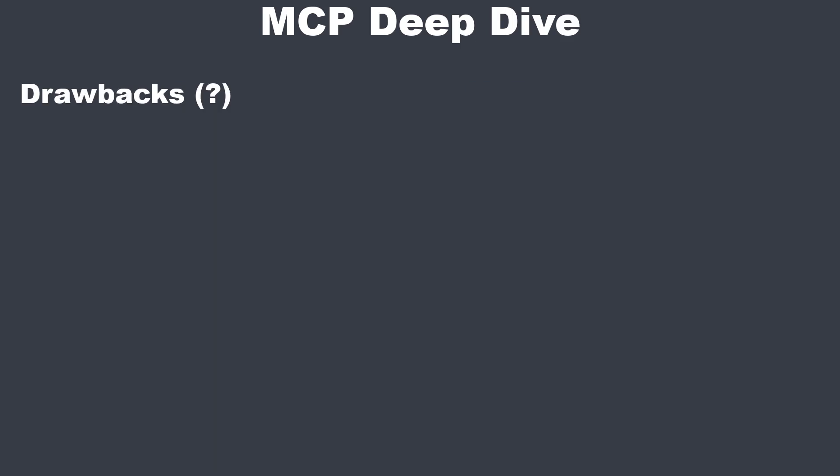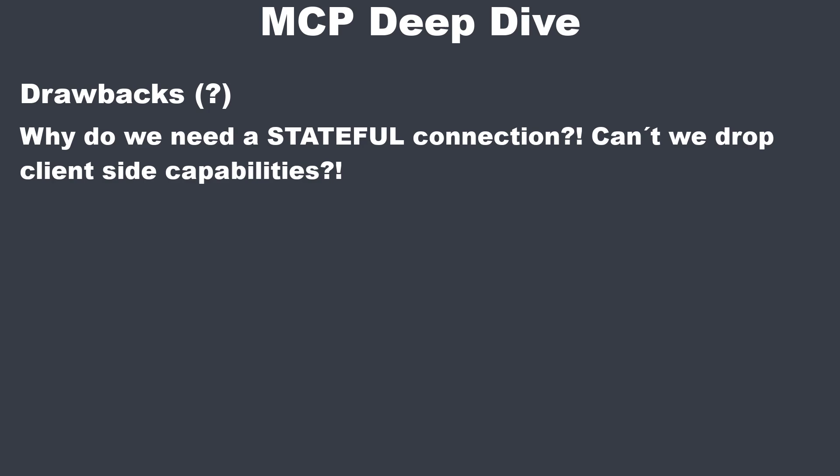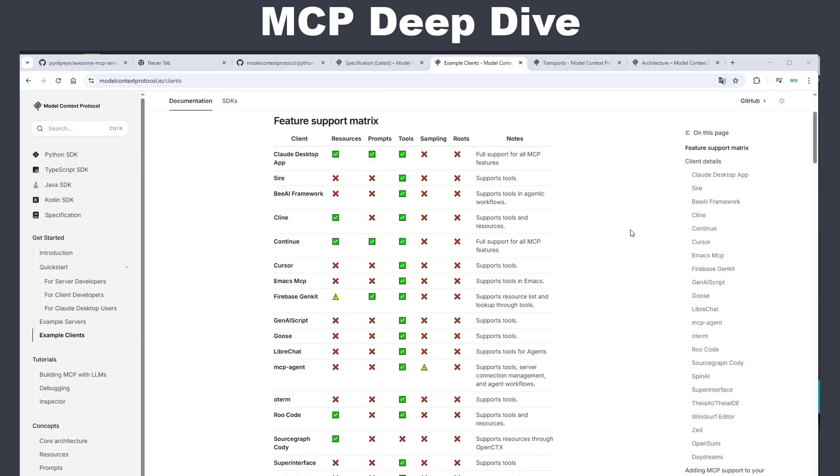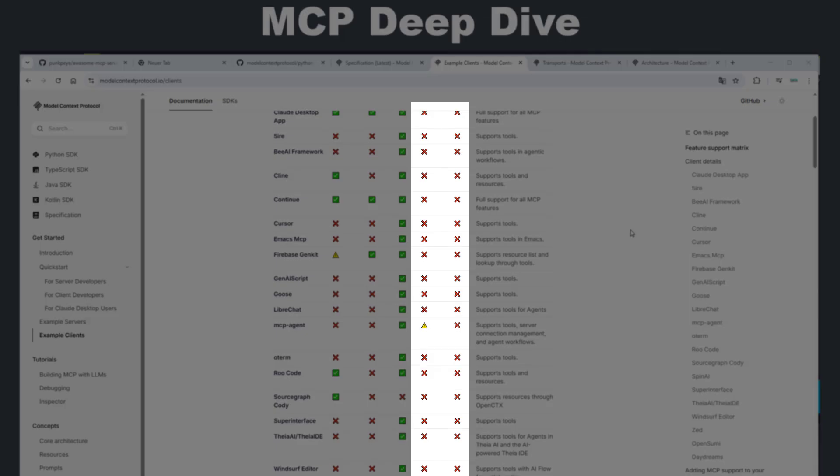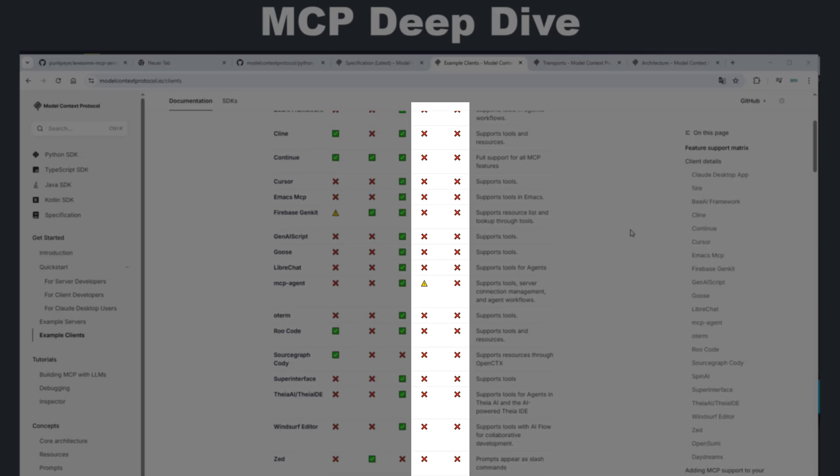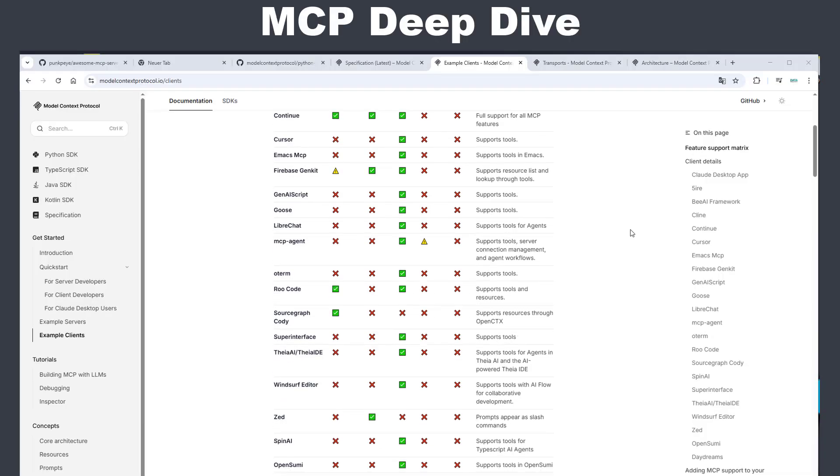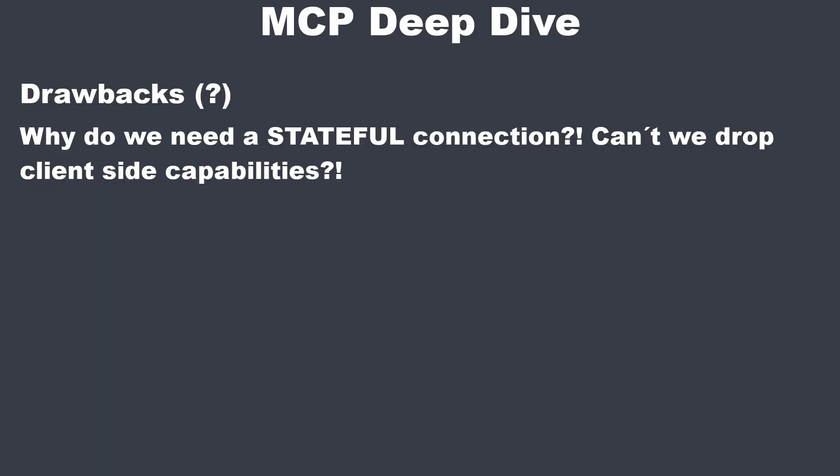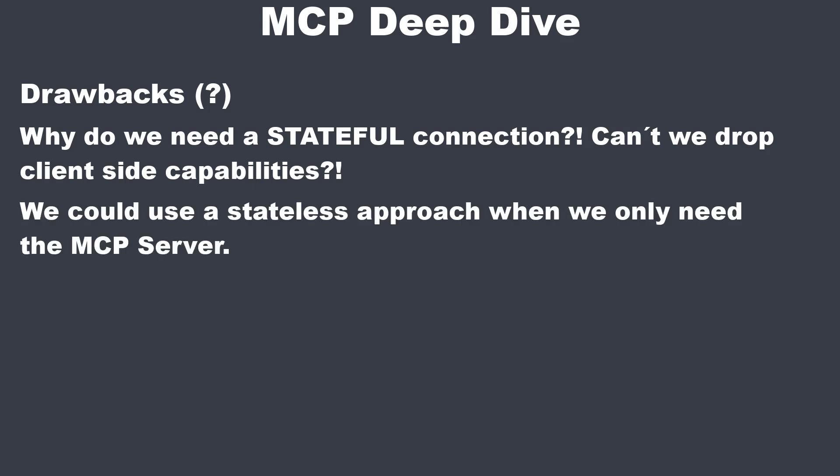So my first question was, are the client-side capabilities, like sampling and routes, truly necessary? Especially since I had a look at the current MCP tools, and none of them uses the client-side capabilities. So by omitting these features, we could adopt a simpler, stateless approach that doesn't rely on a persistent session or server-side events, which would reduce the technical overhead and complexity.